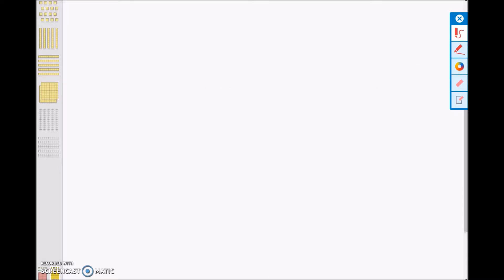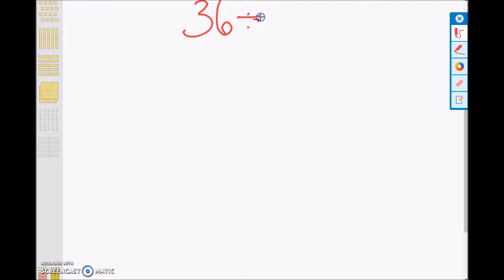The number sentence for this problem is 36 divided by 3. We will be modeling a strategy called partition, or fair share model, using concrete, pictorial, and abstract models.